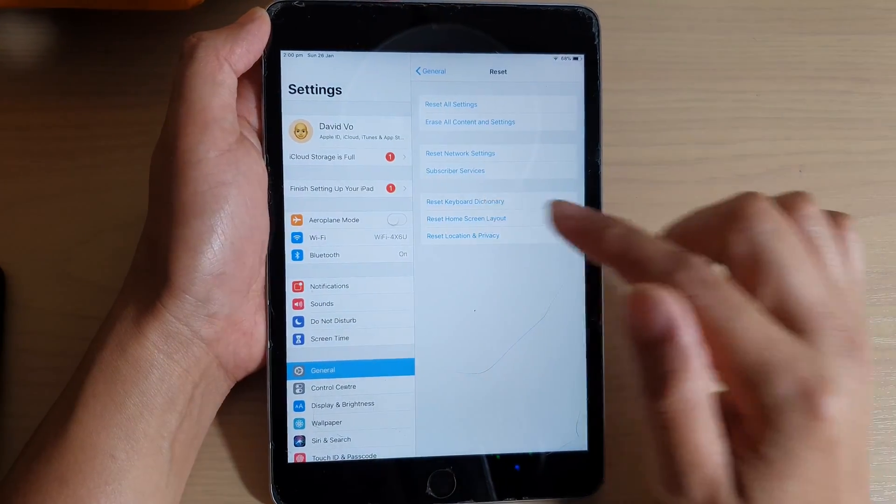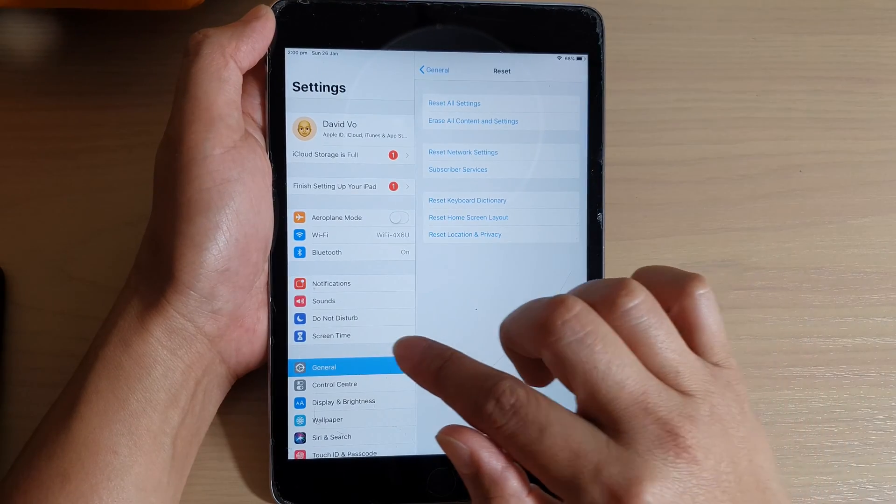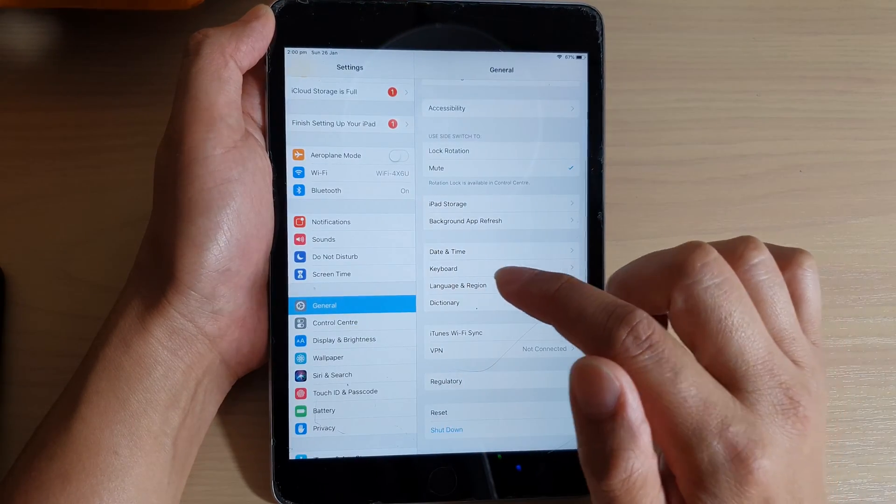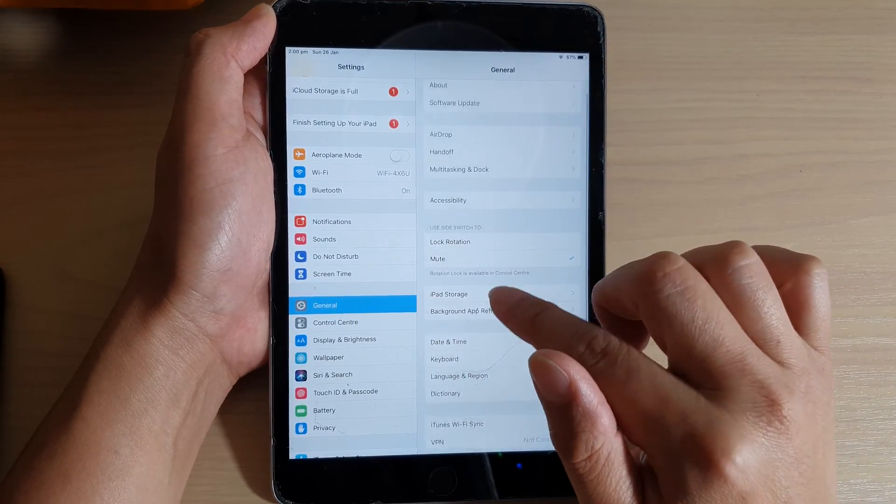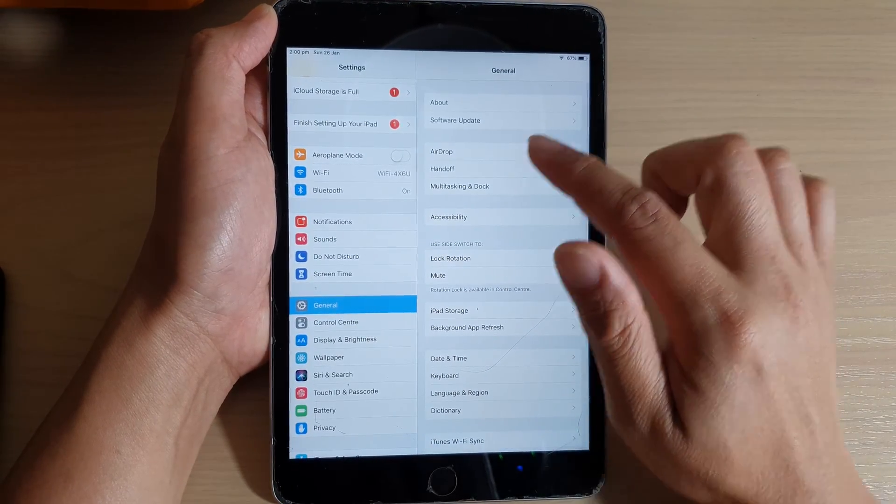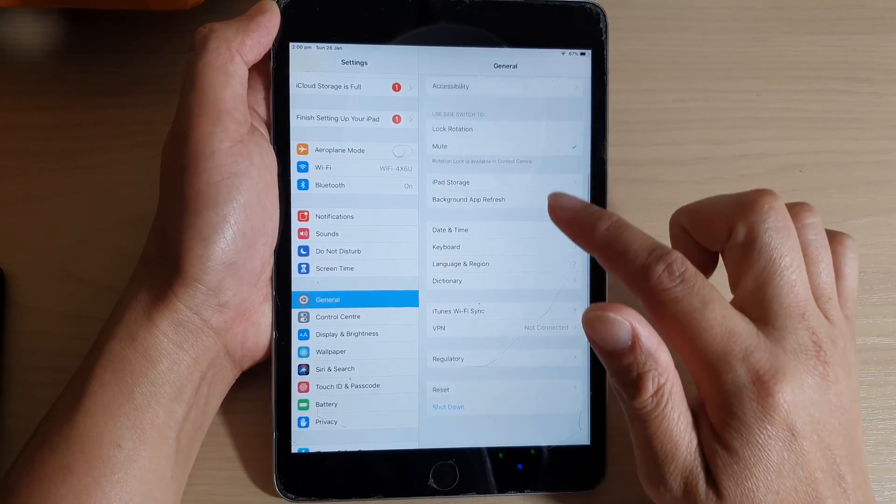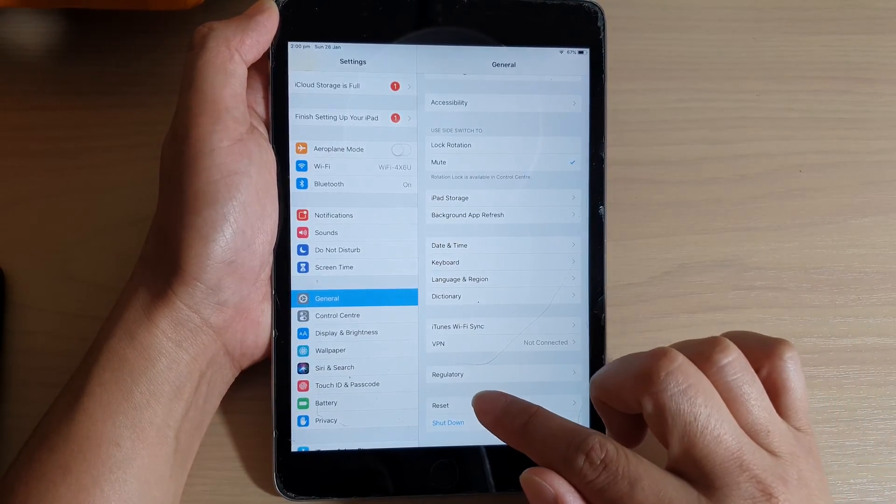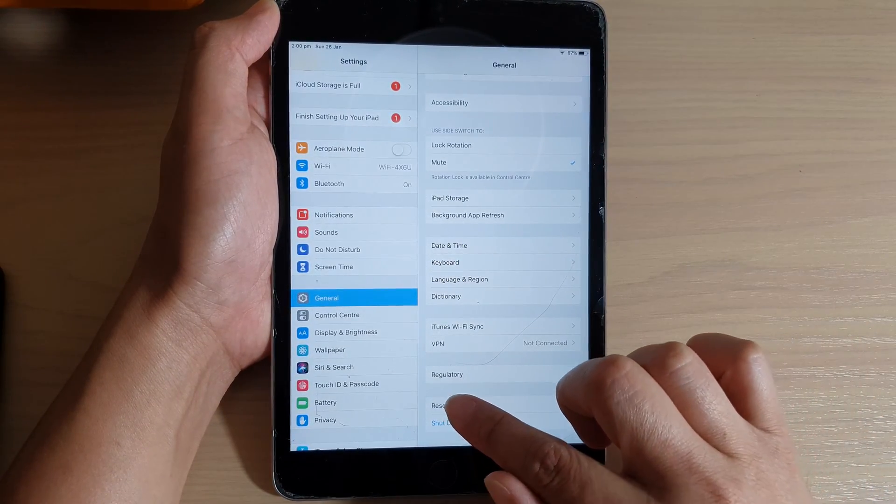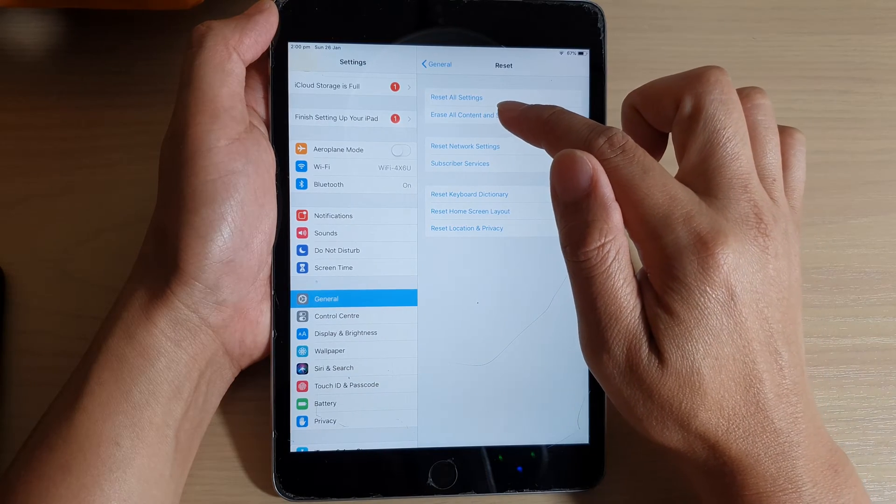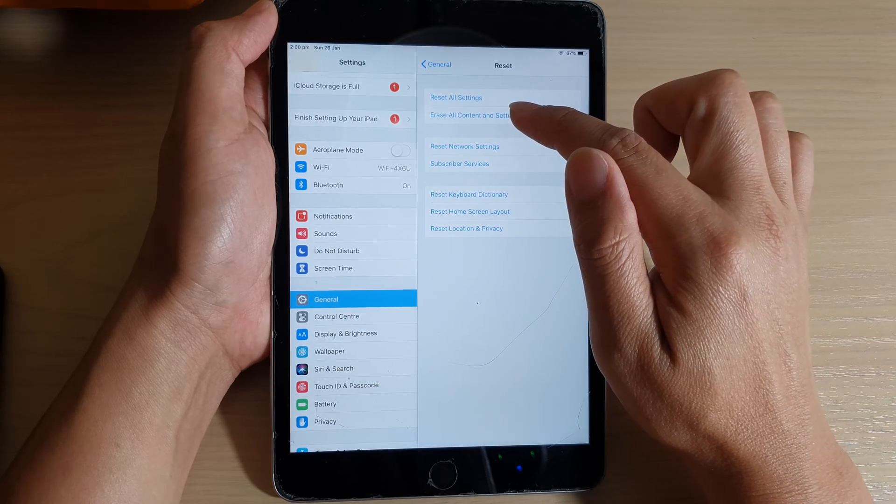In Settings, tap on General, and then on the right-hand side, go down and tap on Reset, then on Erase All Content and Settings.